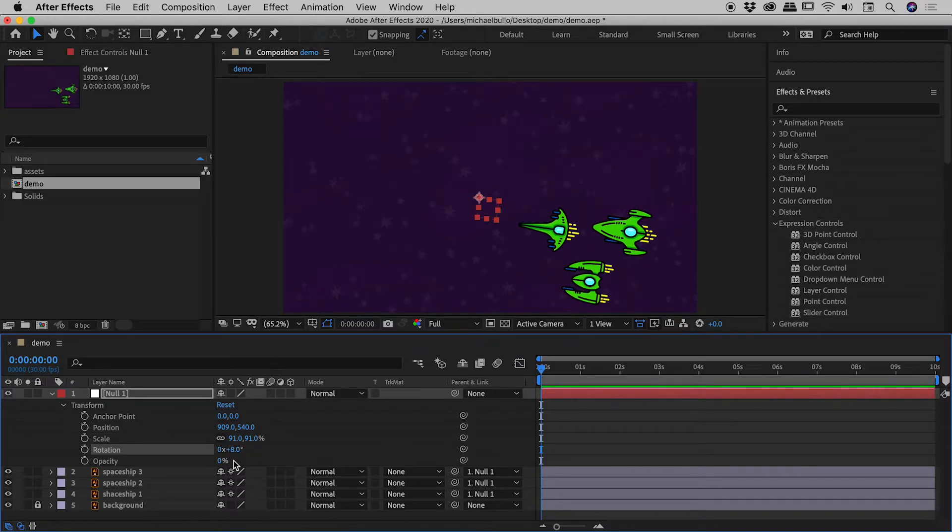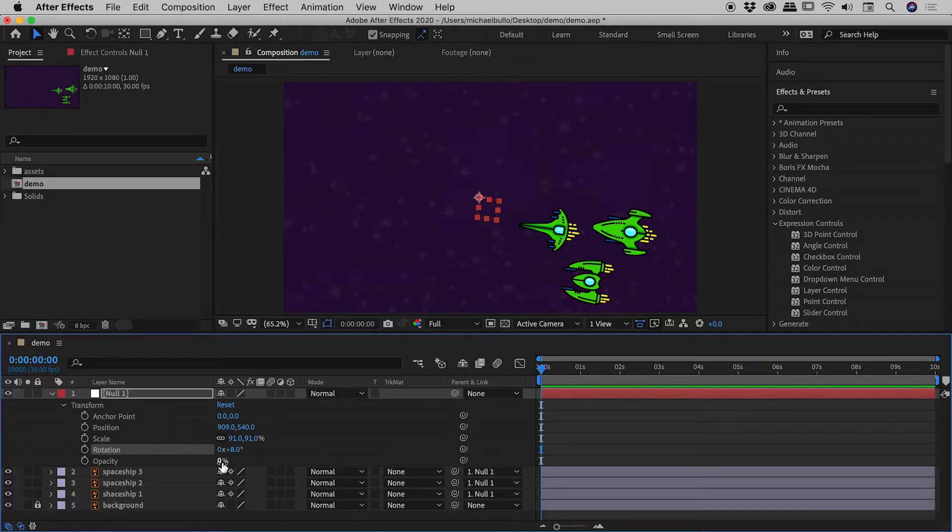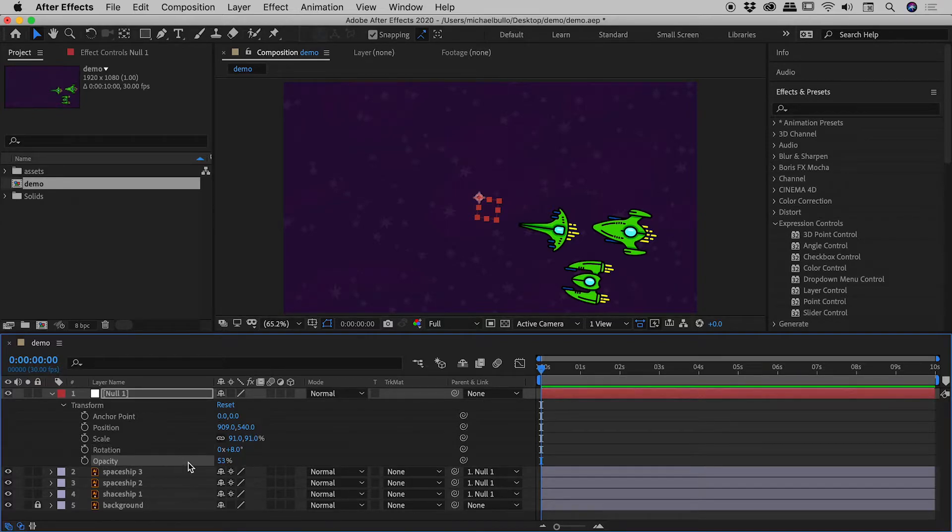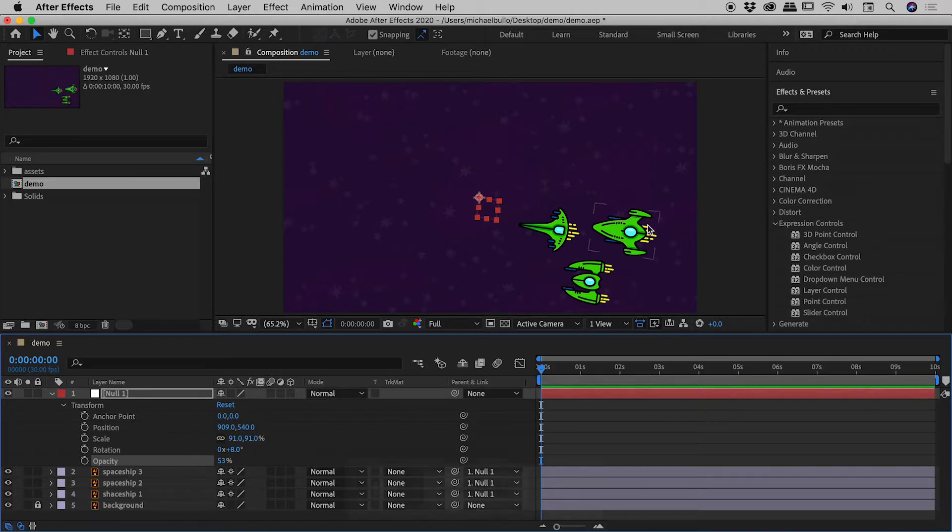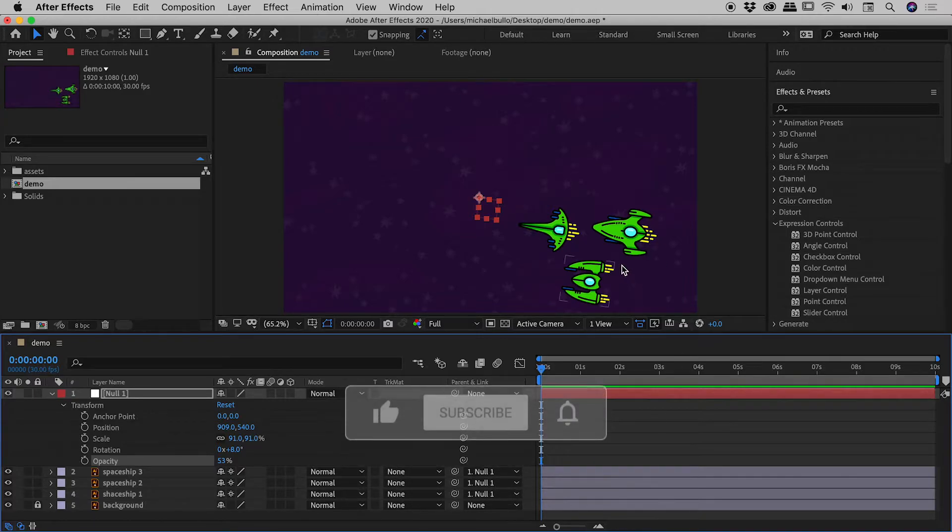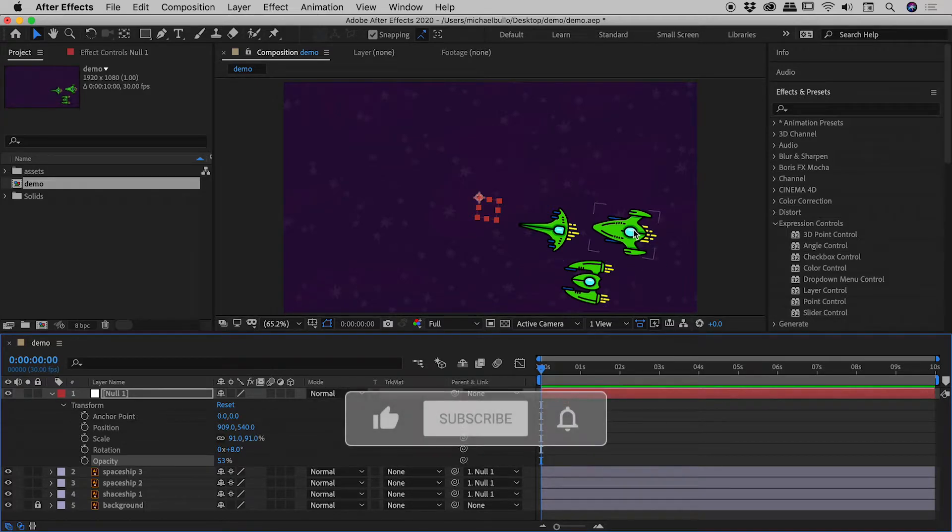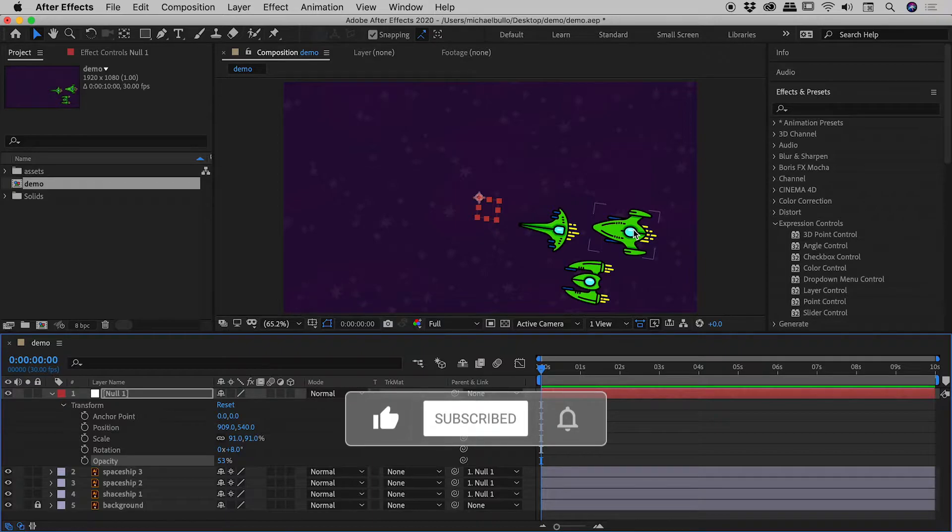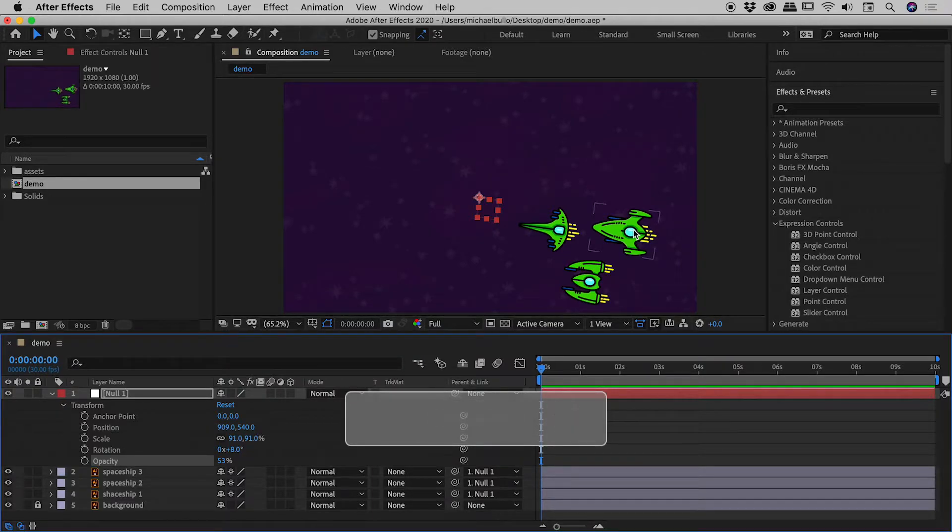You should have some warning bells already going off. This thing is currently reading as zero percent. Even if I drag this up, changing the opacity on the null is not changing the opacity on the objects parented to the null. This is a big gotcha that trips up a lot of people, myself initially included as well.